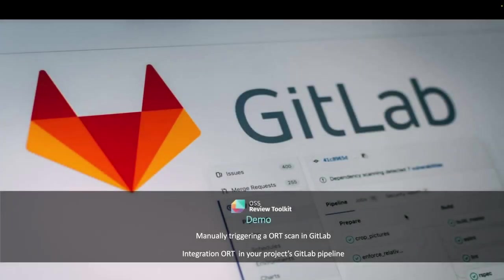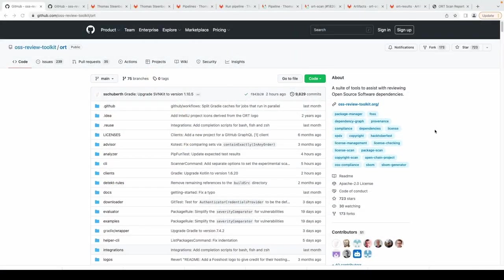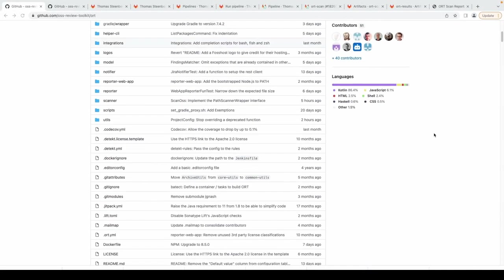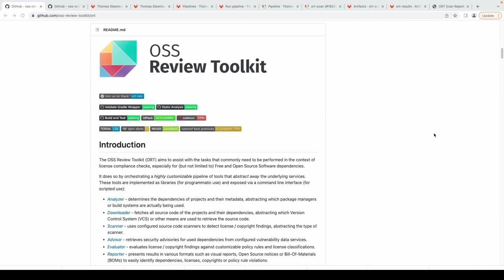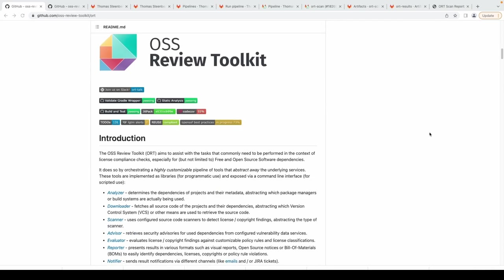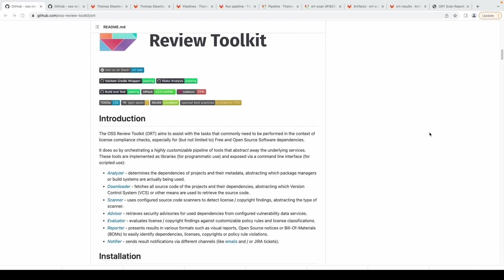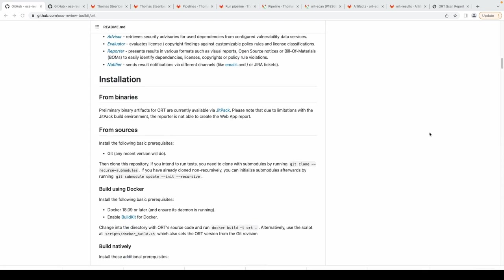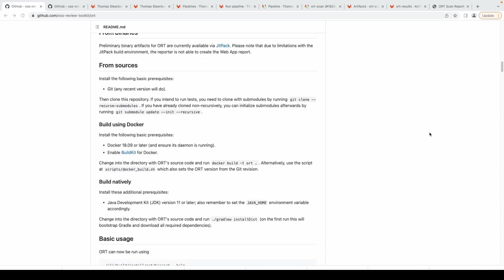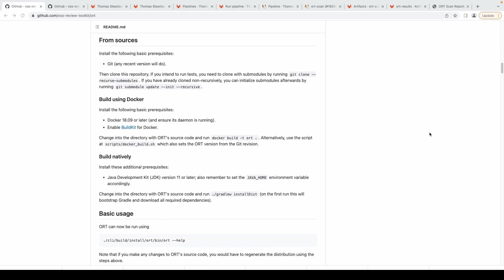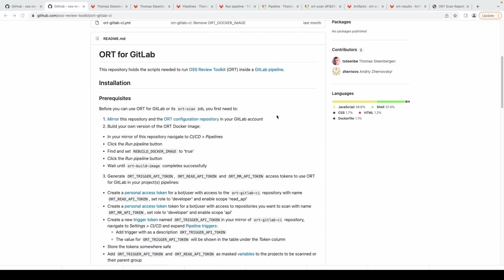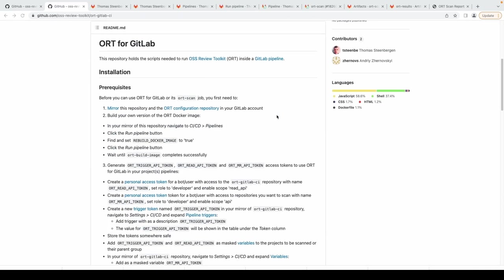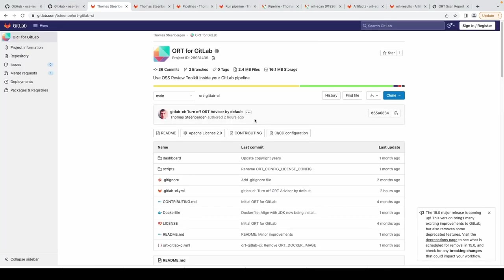In this demo we'll show you how you can manually trigger an OSS Review Toolkit scan in GitLab and how you can integrate it into a GitLab pipeline file so that whenever you make a code change to your project an ORT scan will get executed. For those who are new to OSS Review Toolkit, this is the main code repository. The README of the project shows what the various ORT components do and how you can install it on your machine.